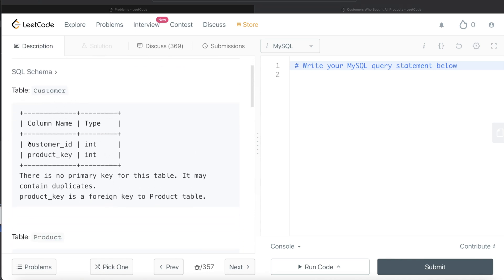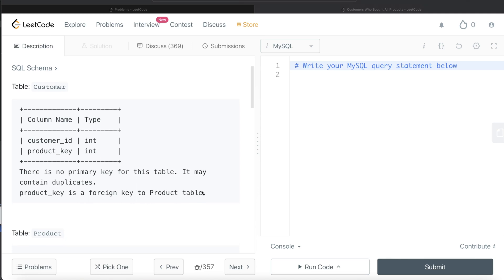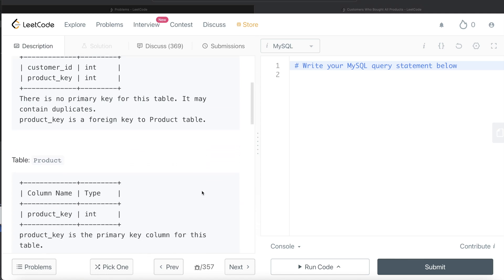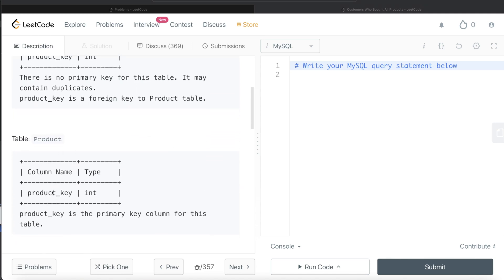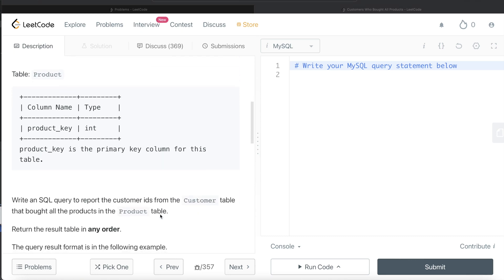We are given a table called Customer with two columns: customer_id and product_key. There is no primary key for this table, so it can contain duplicates. Product_key is a foreign key to the Product table — remember this is very important in this question. We are also given a second table called Product with only one column, product_key, which is the primary key, meaning non-null unique values.